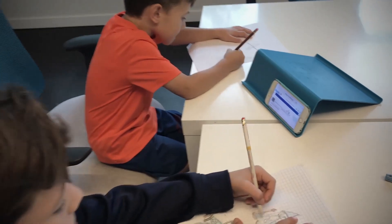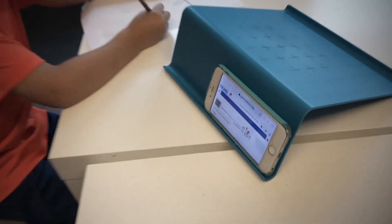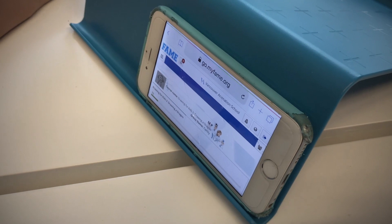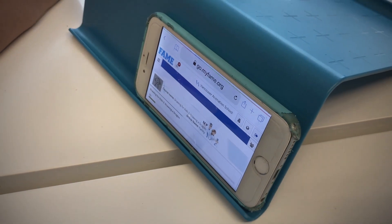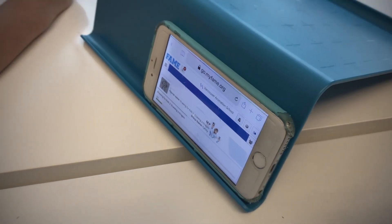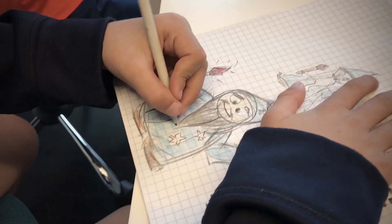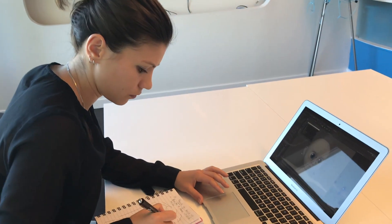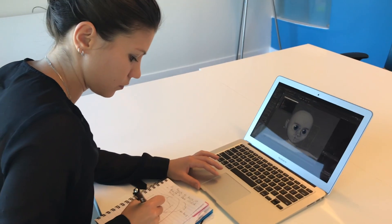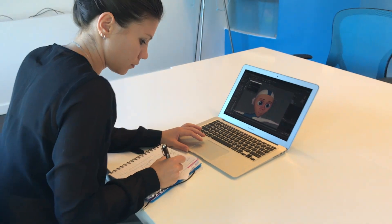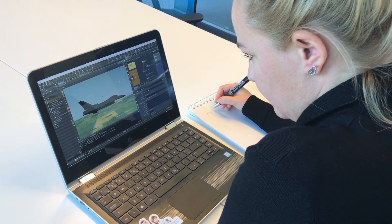For kids, we recommend that they access FAME through a tablet or smartphone device. Such devices have a built-in camera to help them take a photo of their assignment and upload it to FAME. As your kids are growing older, they can access FAME from a laptop or desktop.